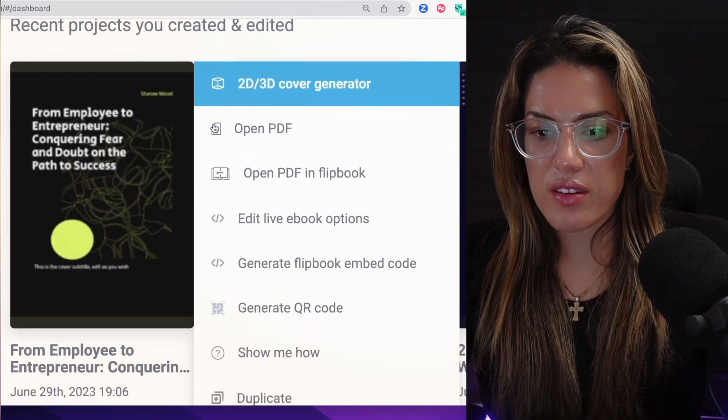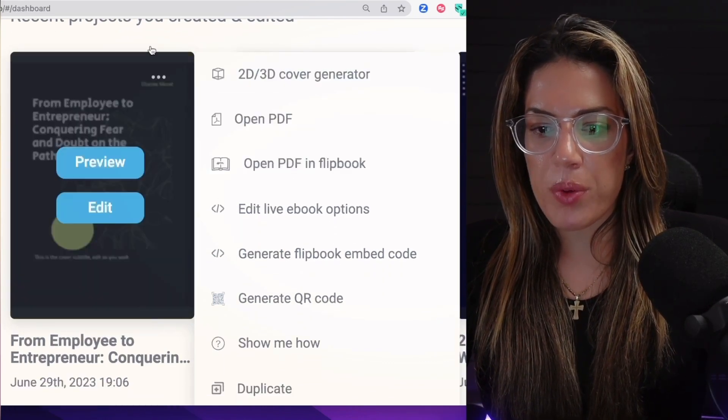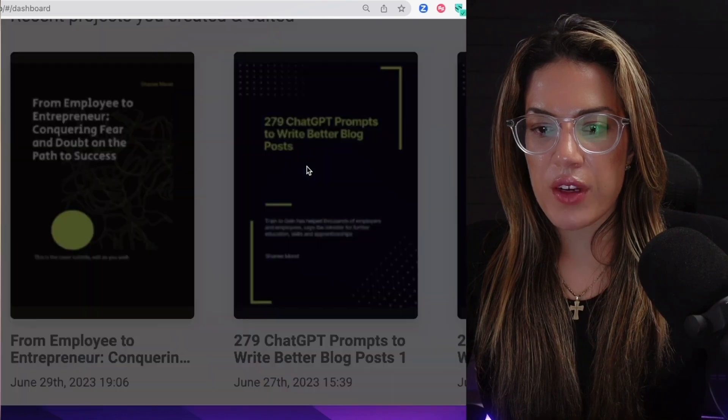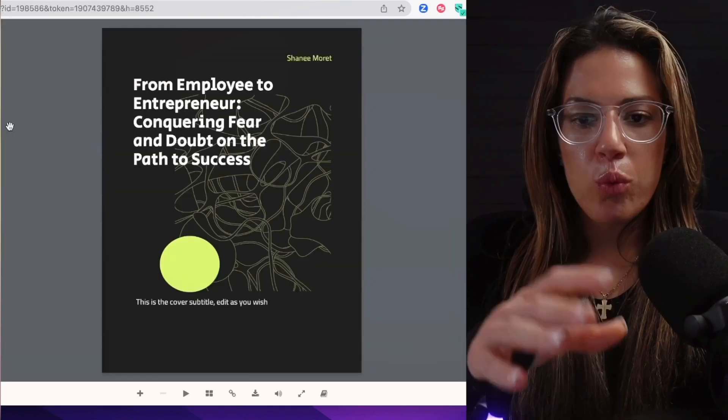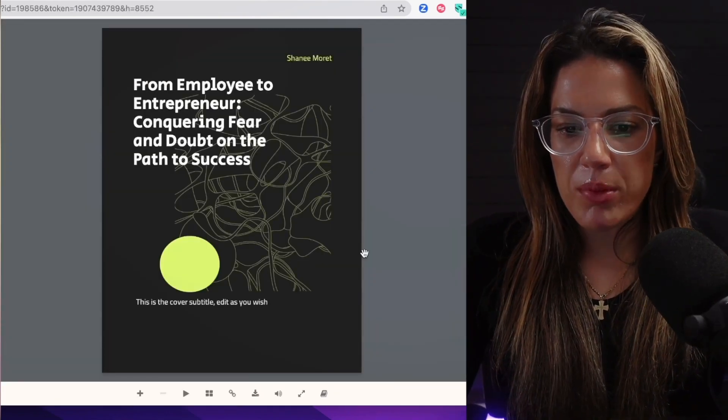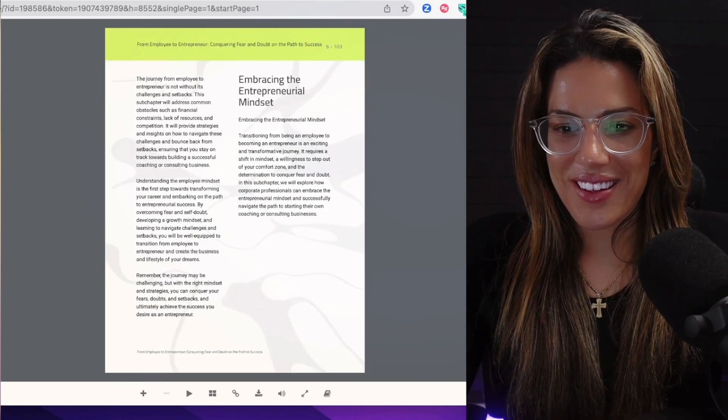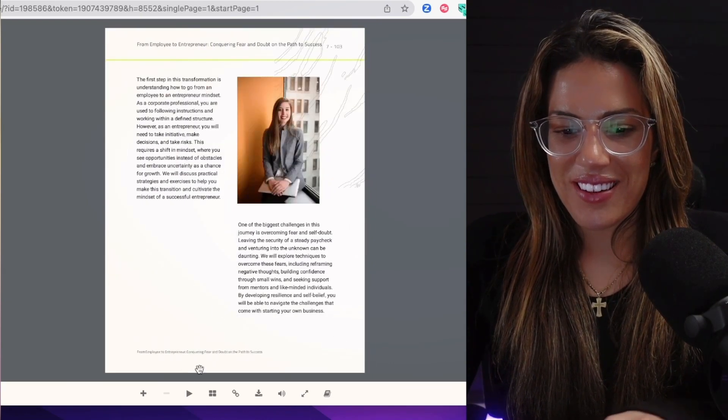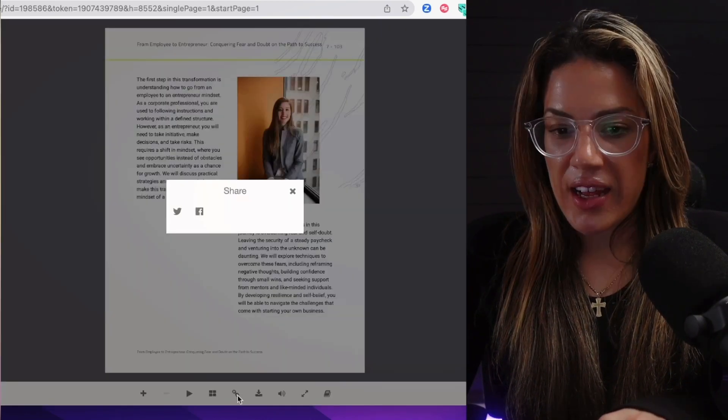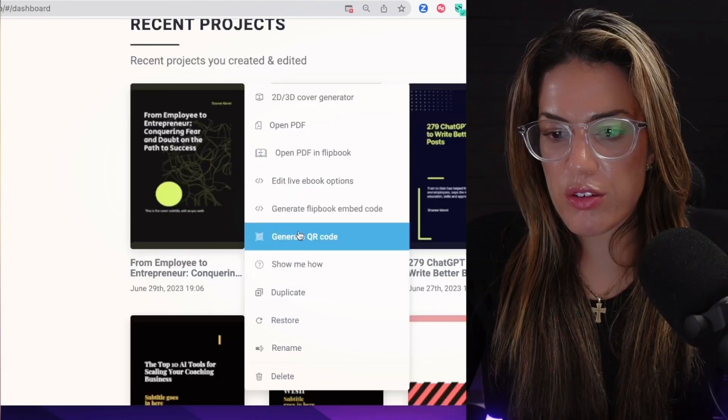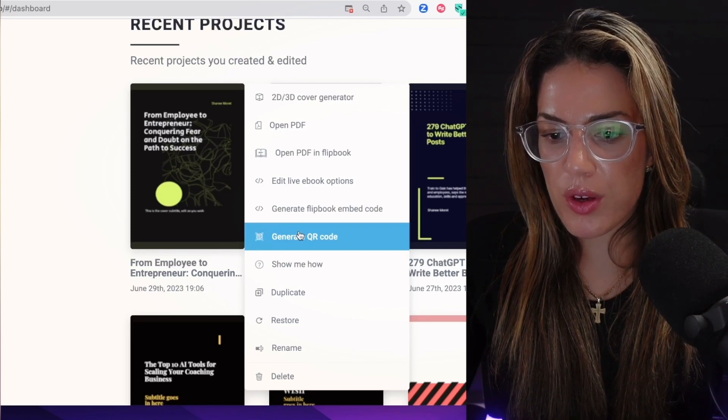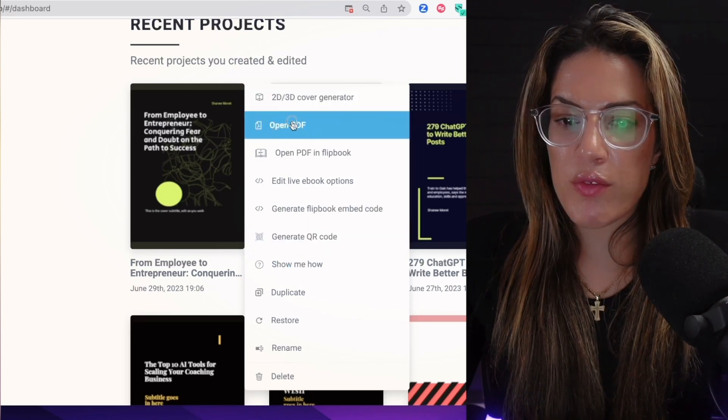Once I clicked 'Generate Flipbook,' this is what popped up. That's funny, and they could share it. You could also generate a QR code for the book. They also have a 2D/3D cover generator. There you go.